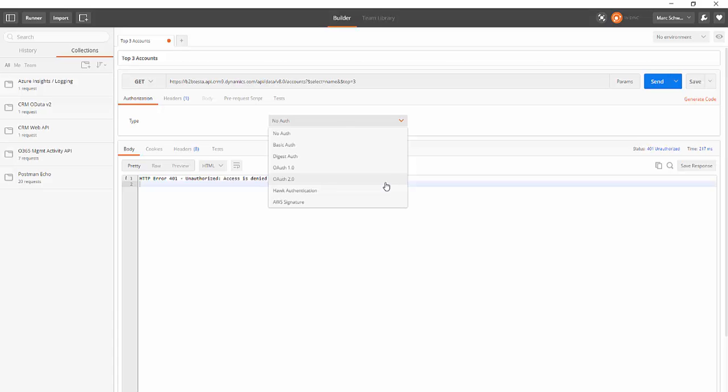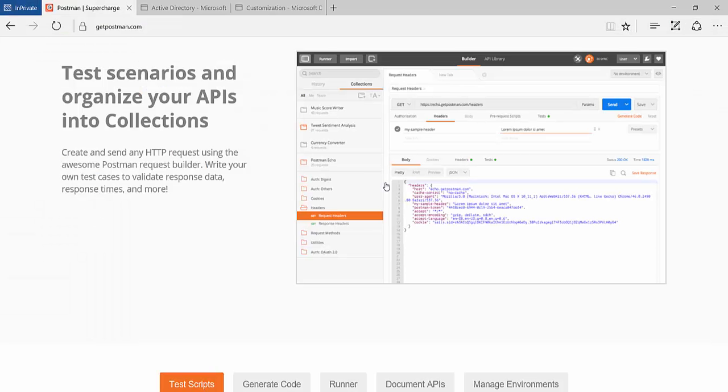In this video I'll show you how to use the Postman Authorization Helper for OAuth 2 with Azure Active Directory. Postman is a popular tool for testing web APIs. It also allows you to organize and save your APIs into collections for reuse.